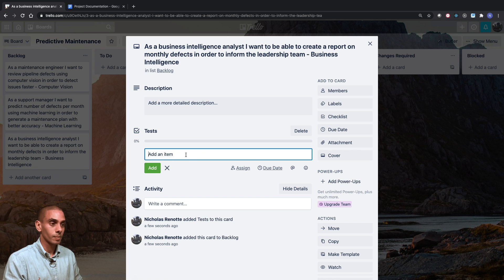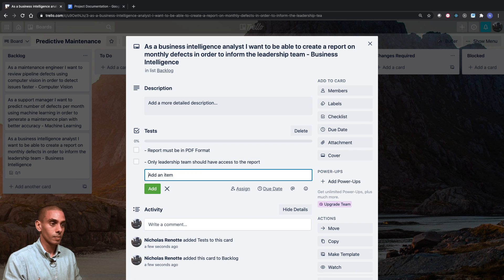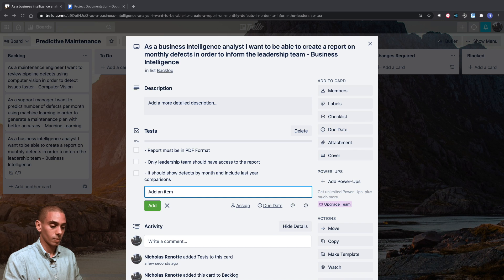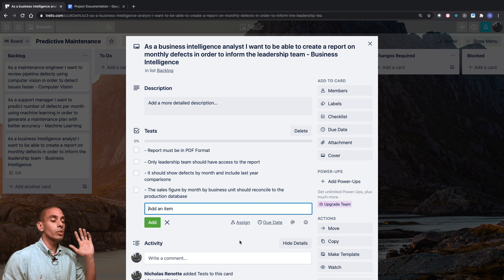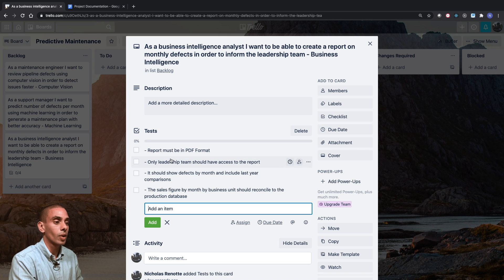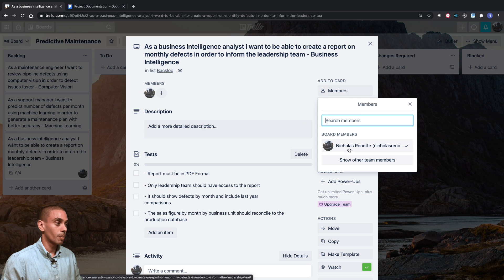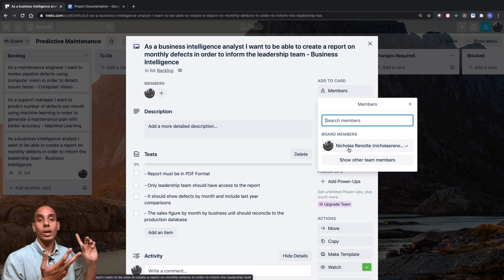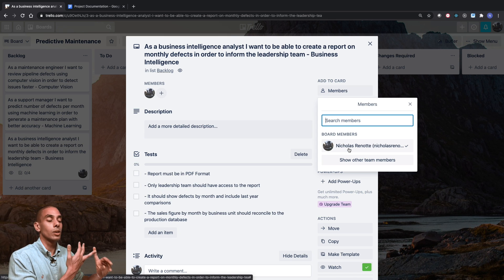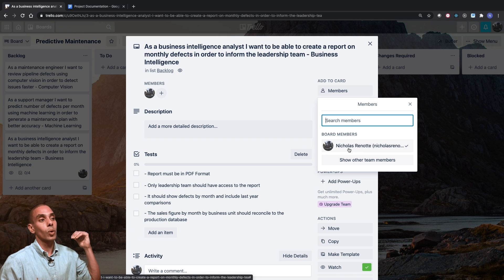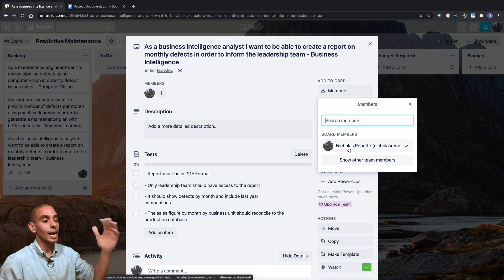We can add these tests by typing them out and hitting 'Add.' We can also assign team members — your developer, tester, and business analyst — so everyone involved in the user story is attached to it.